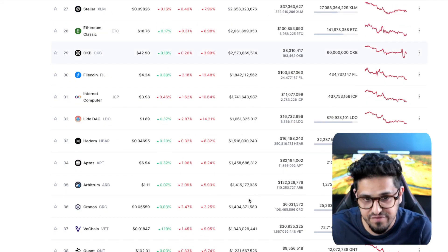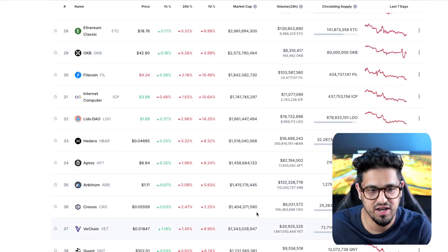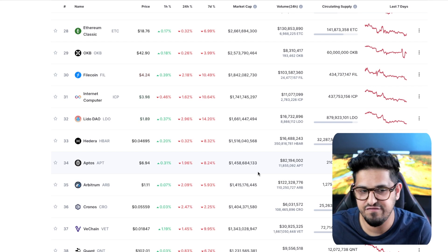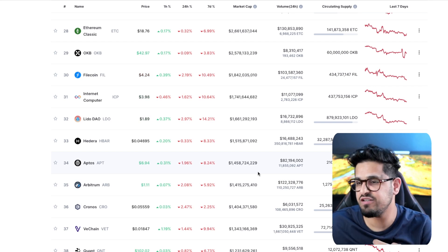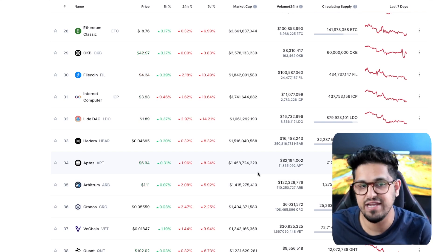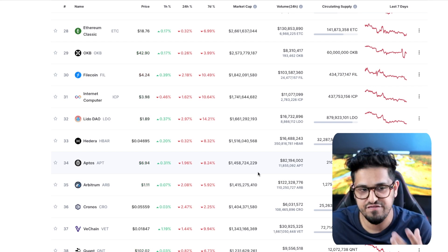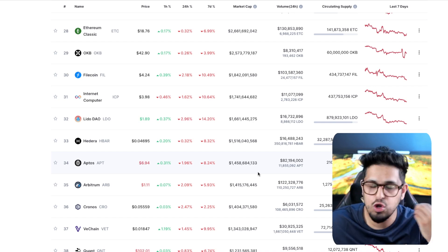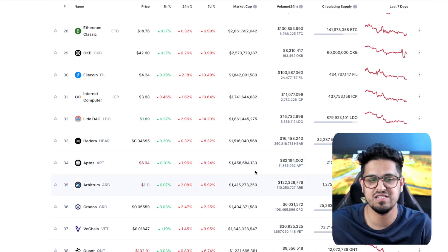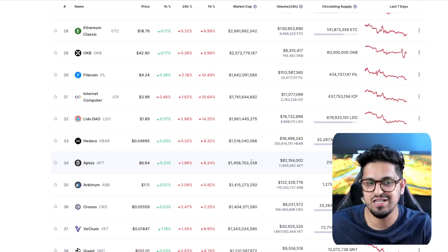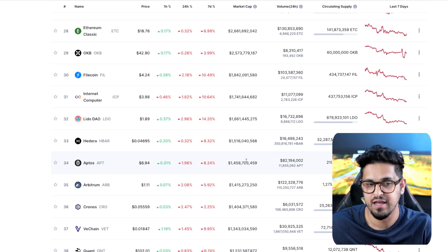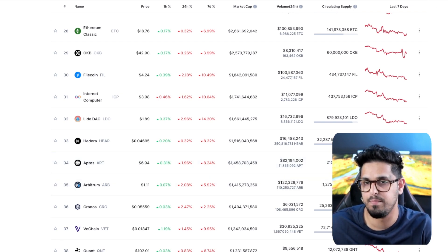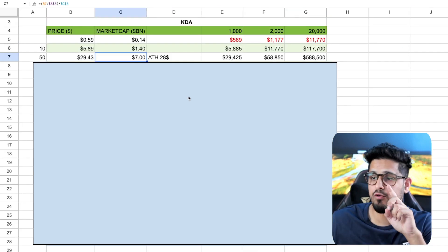But to get to $1.4 billion in market cap, you're talking top 35. If I was investing in a project which could not break into the top 35, I would not be invested in it. There'd be no reason for me to invest in it if I did not think it could break out into the top list here, at least in the top 40.